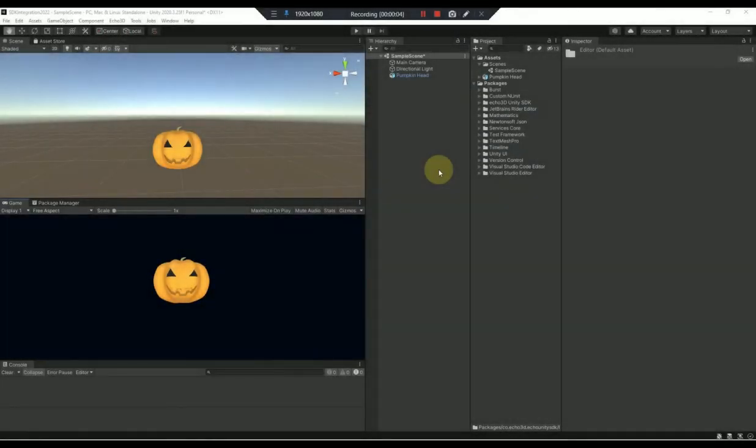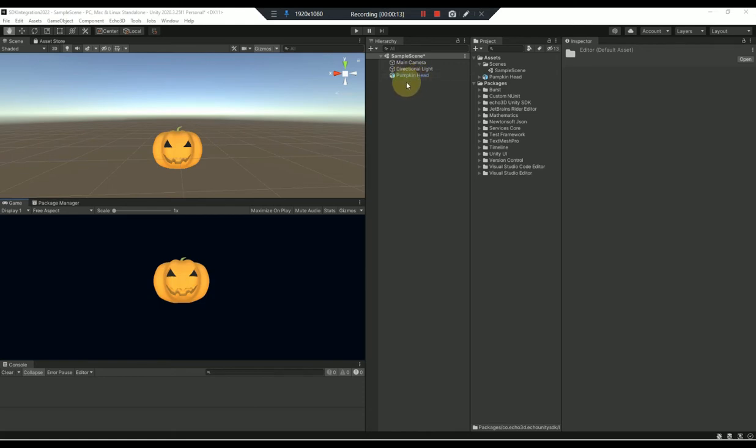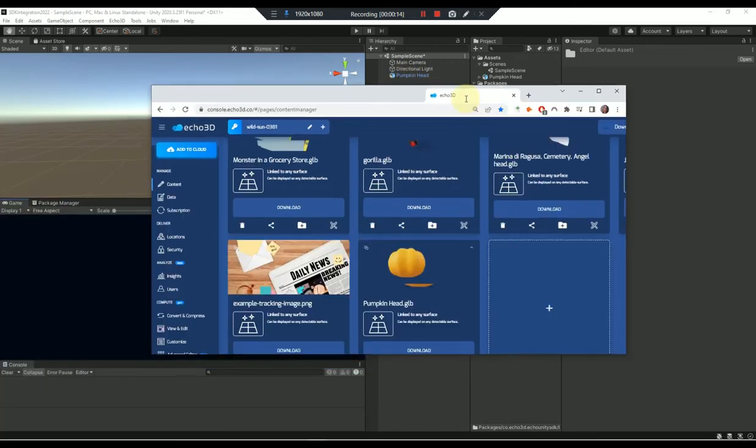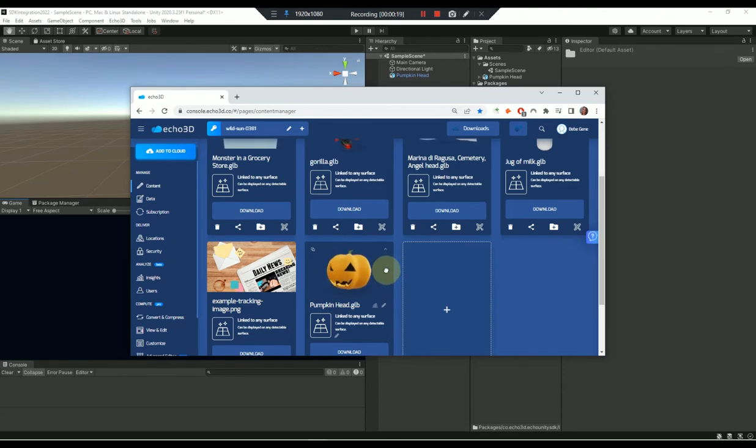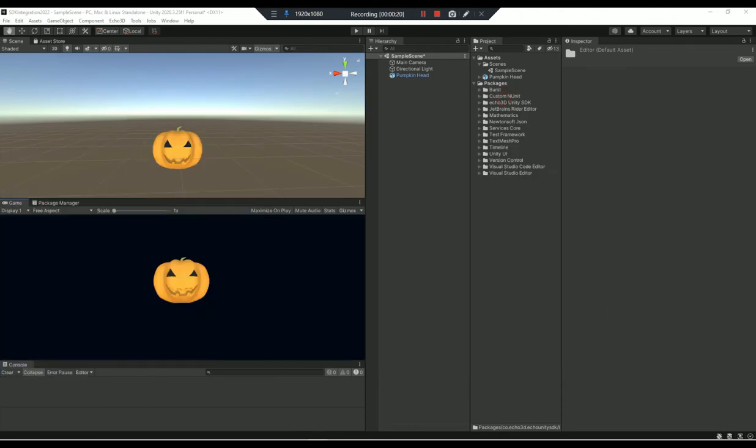We picked a pumpkin 3D asset to work with. We have this in the scene and we're going to take this 3D object and simply upload it to the Echo 3D cloud. That's where we're going to start so that we can make the conversion from a regular Unity project to an Echo 3D backend managed Unity project.